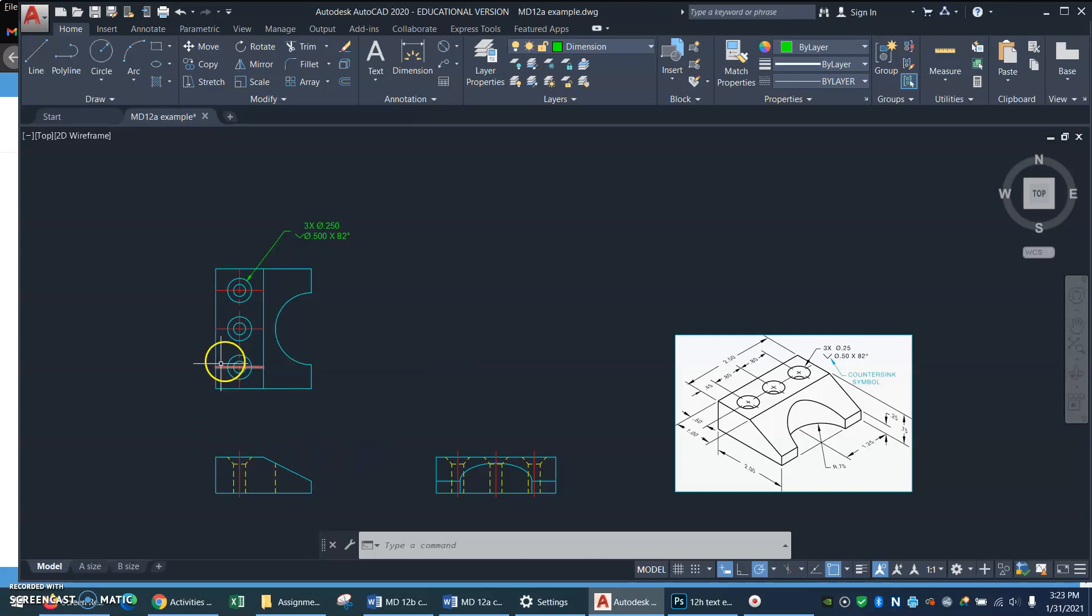Well, I'm not done yet, but I'm getting there, and I can now start adding some more dimensions. See you next slide.